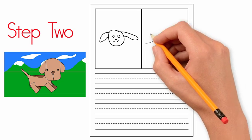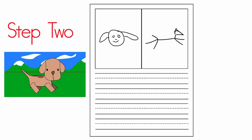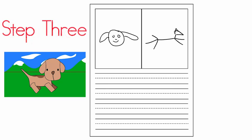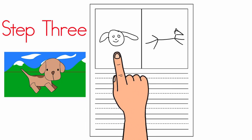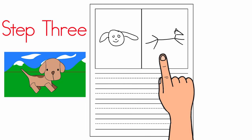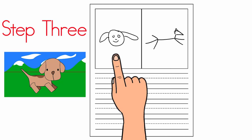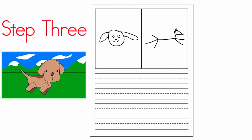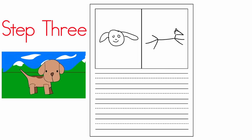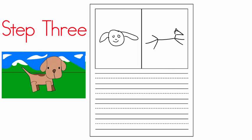Step three: Let's point to the boxes and tell a sentence. First, point to the left box: the dog. Point to the right box: ran. The dog ran. Excellent! That's a complete sentence. It tells exactly what you saw about the dog. The dog ran.